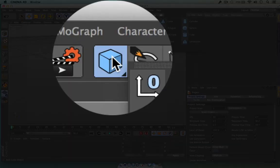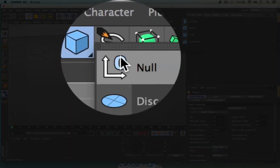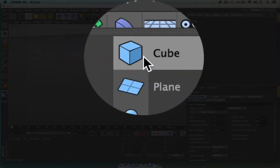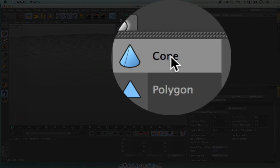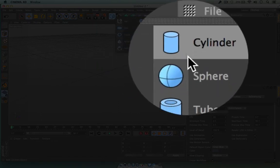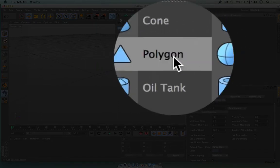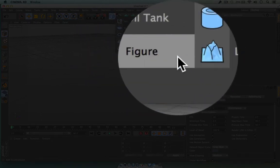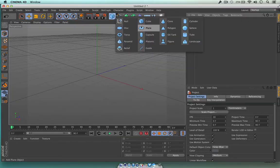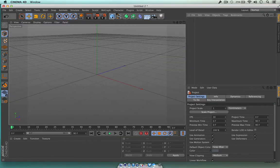If I click and hold down for a second, you can see inside here I've got my cube, a cone, a cylinder, and quite a few other bits and pieces which we're going to delve a lot more into later on. Again, I'm clicking and holding to get that menu up.